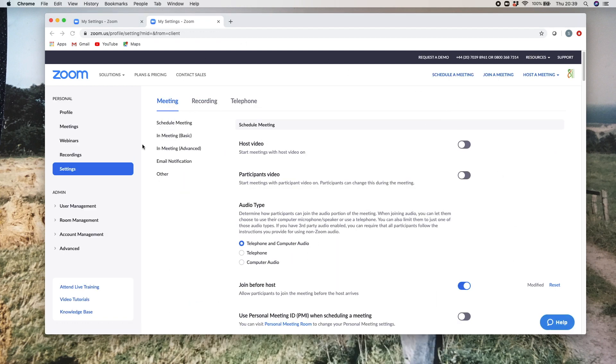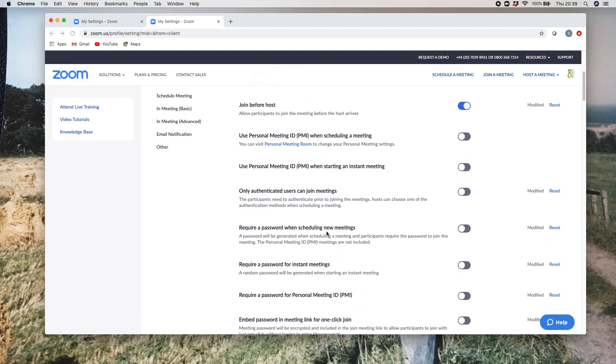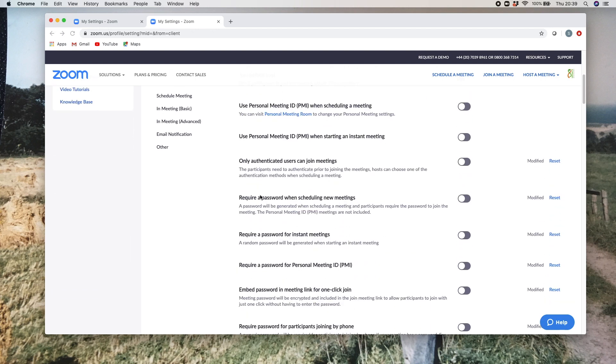This is if you're going to Zoom online. This is where you have all of your settings, your profile, and all those different things you can play with. Now in this screen here, if you scroll down, you'll find that there's a whole load of different options for passwords within it.